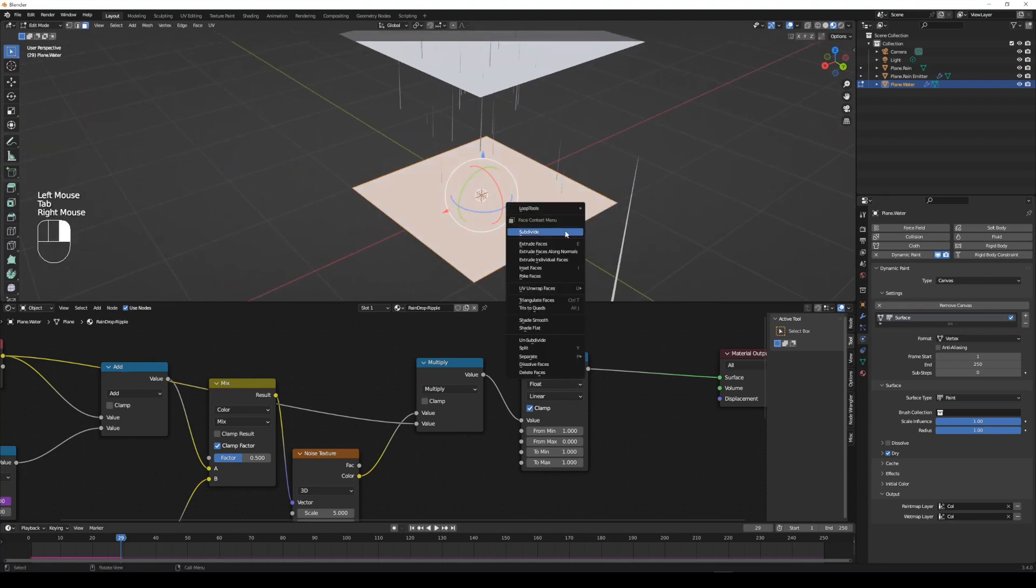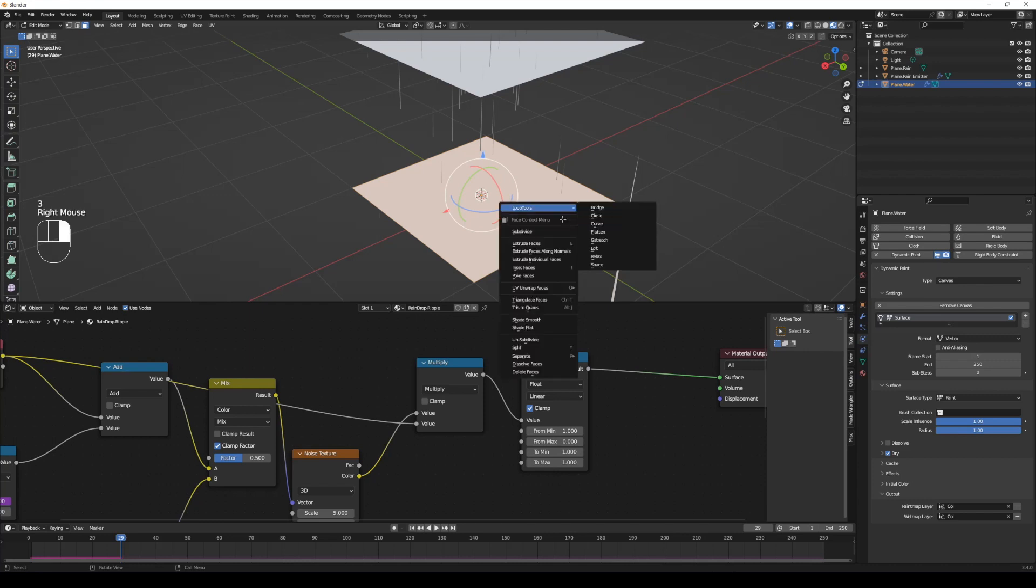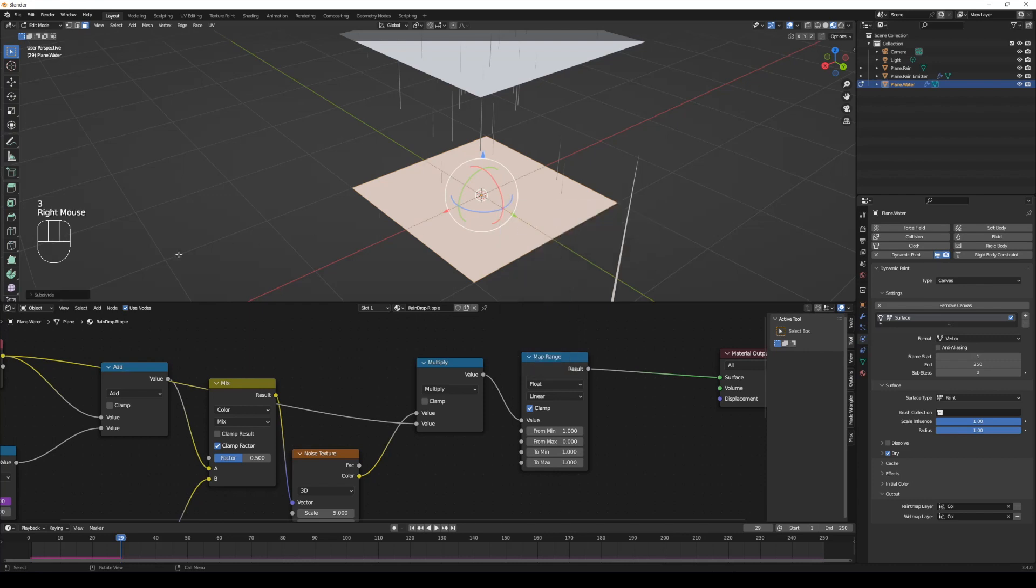Select the water plane and subdivide the face in edit mode. This will influence the resolution of the wave ripple we want to generate later.